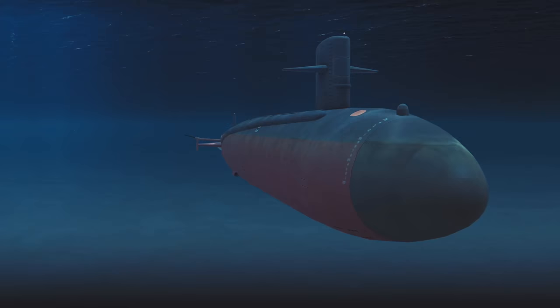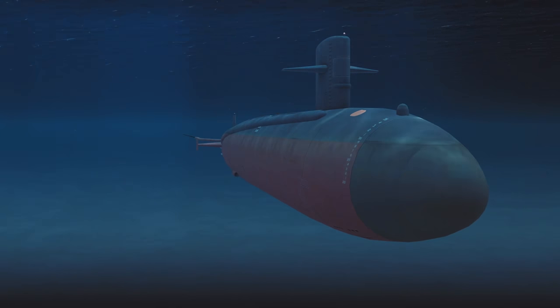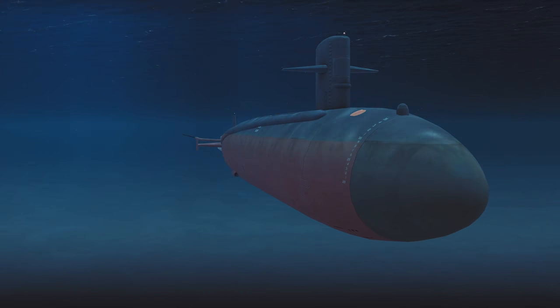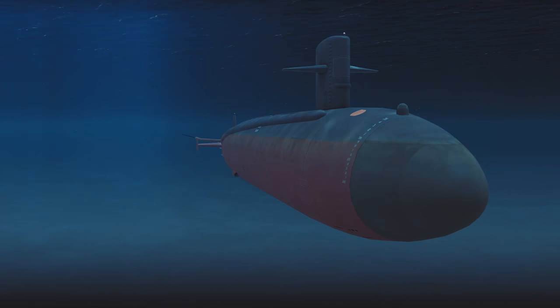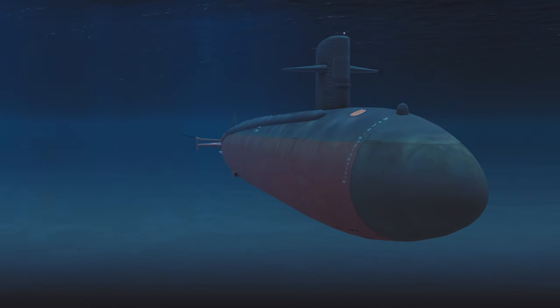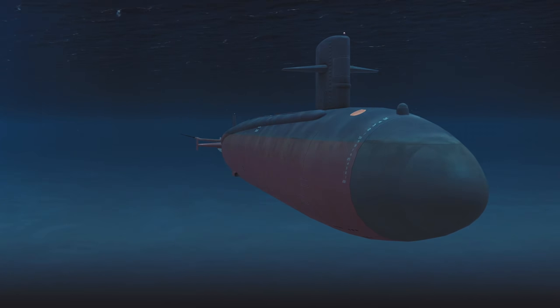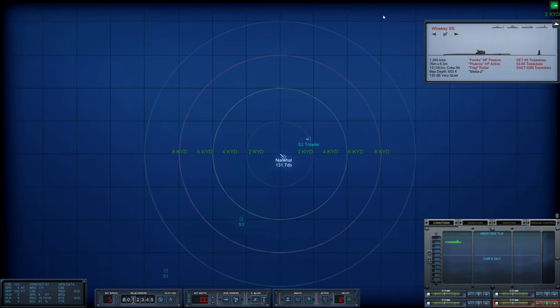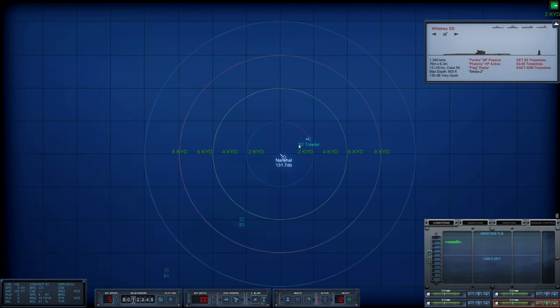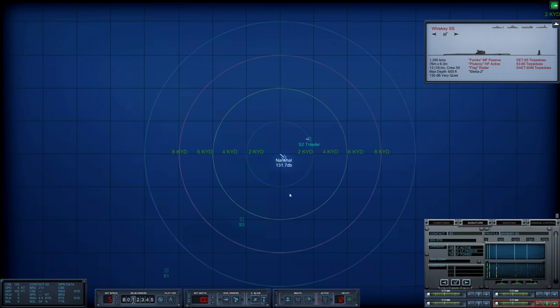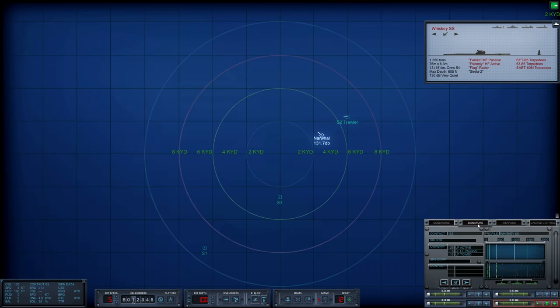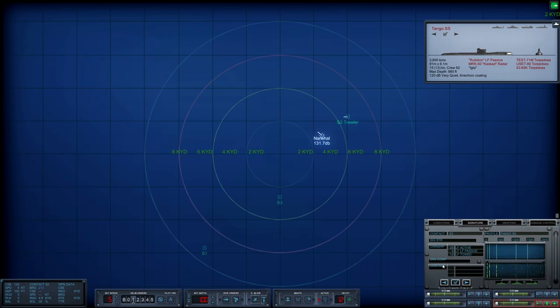Hello everybody, Wolfpack here, and welcome back to another exciting episode of our Cold Waters series playing with the Narwhal. We are tasked with sinking a Wolfpack of Soviet diesel-electric submarines and we have quite a few sound contacts already. Sierra 2 seems to be an enemy trawler, let's see what Sierra 3 is. And additionally, we should also note the floor is at 426 feet, so rather shallow compared to the waters we have been operating in.